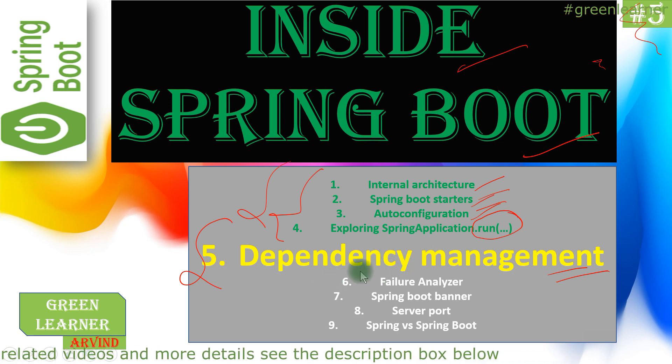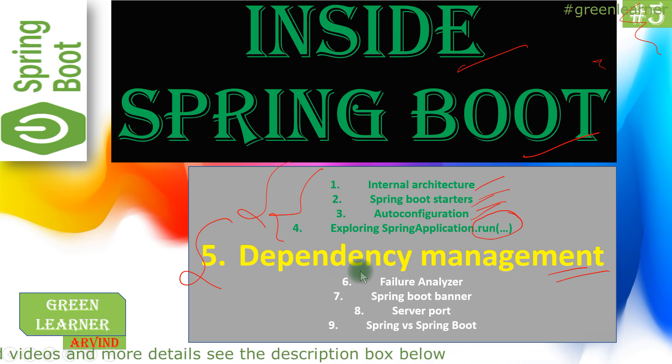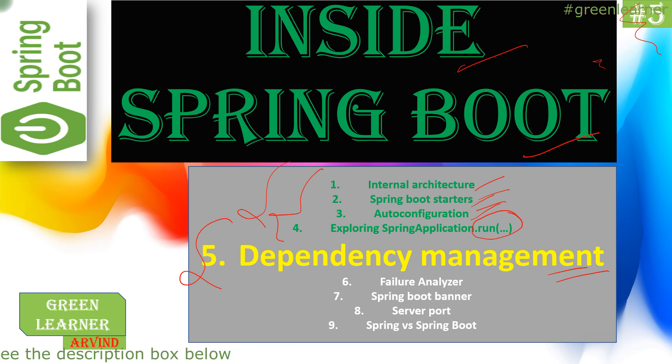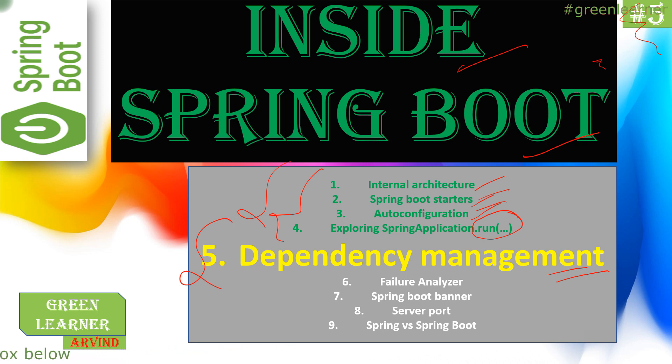So this is a short introduction about dependency management and how it works. I hope you learned something from it. All other videos are given in the description box, go ahead and check those out. I'll see you in the next video with the other topic. Take care, bye.